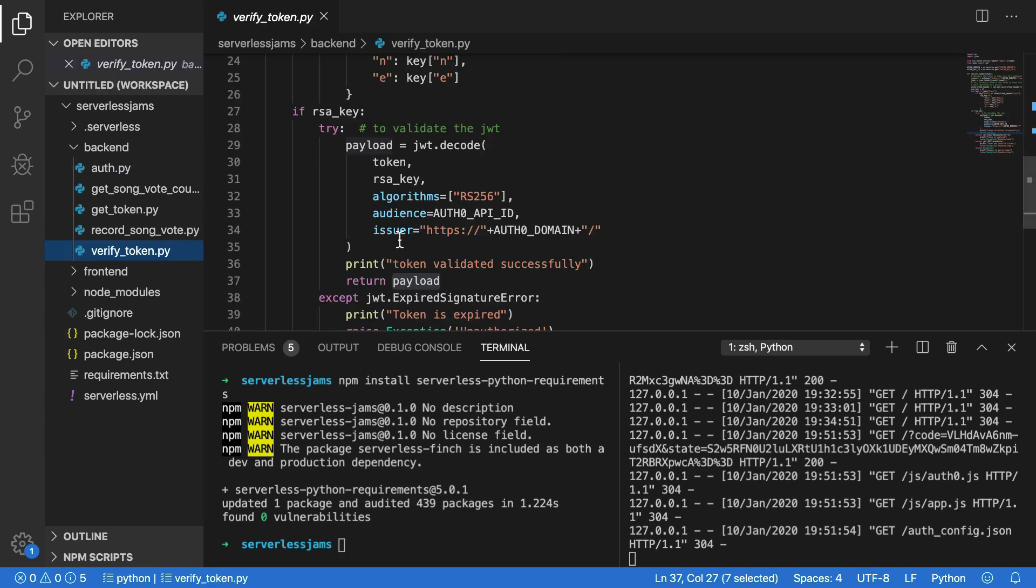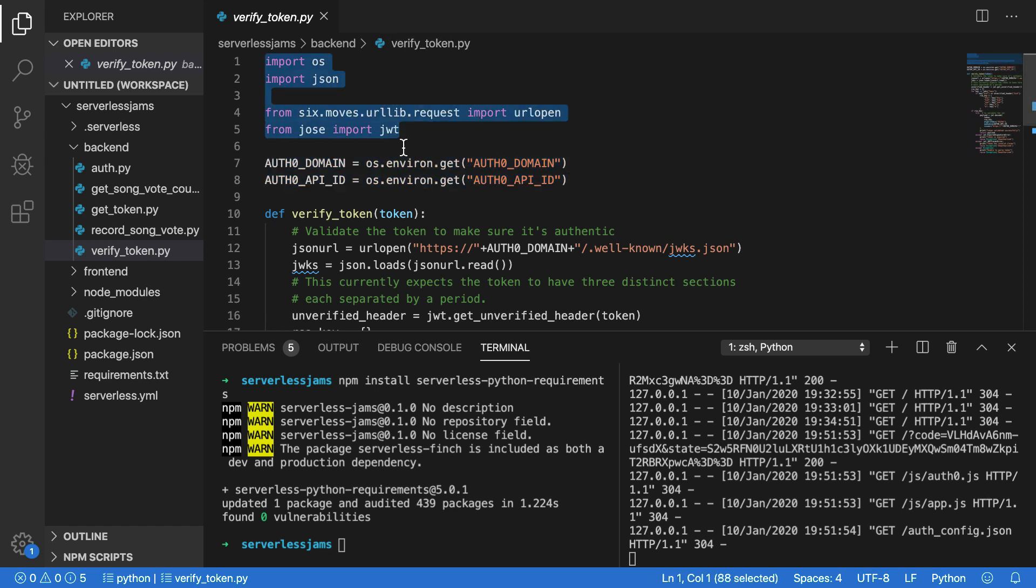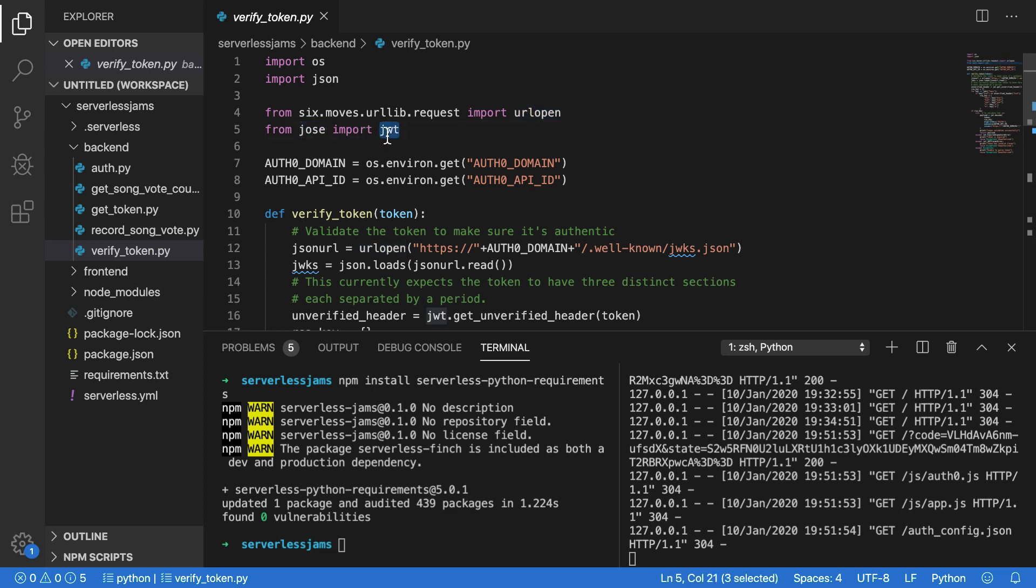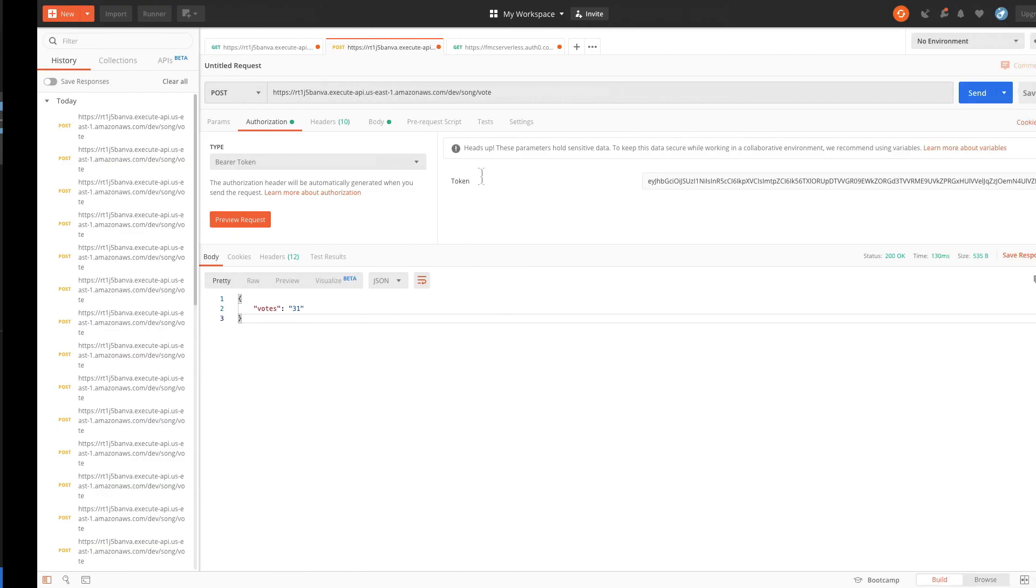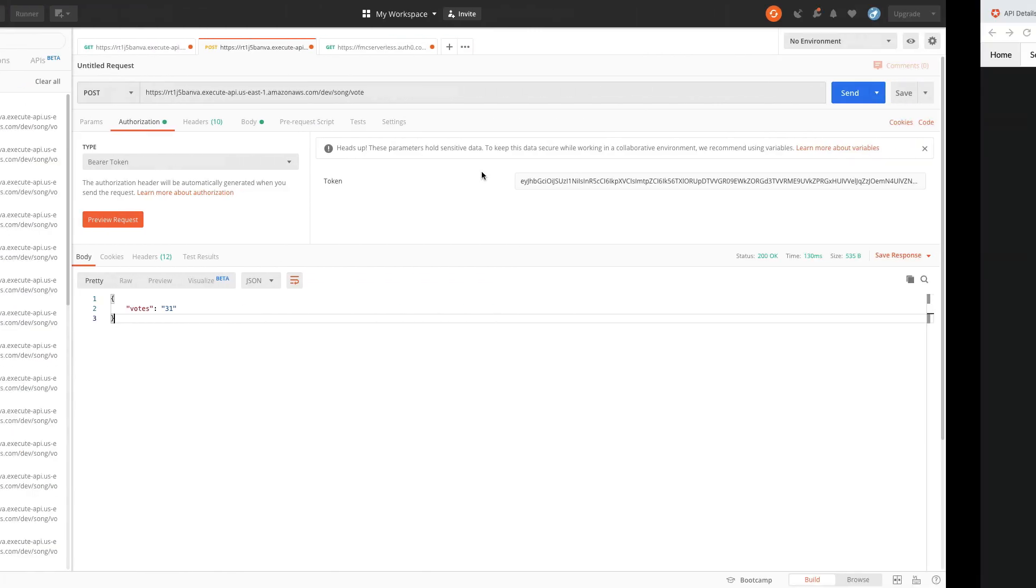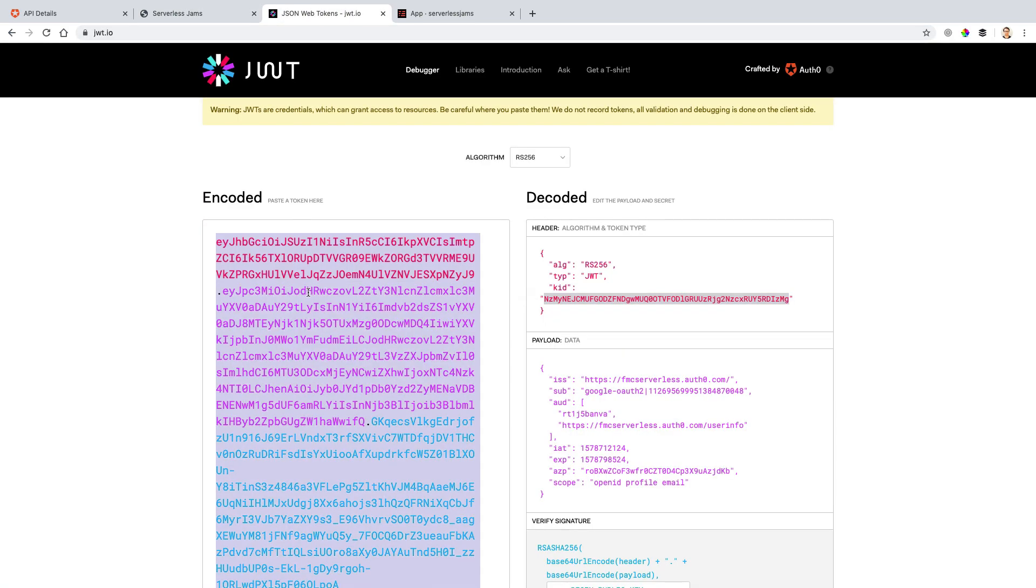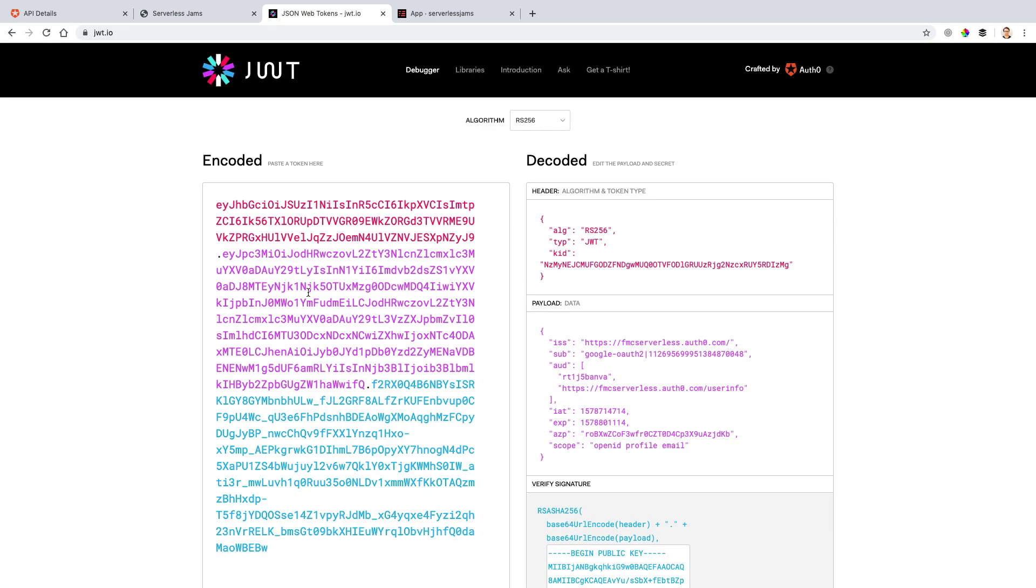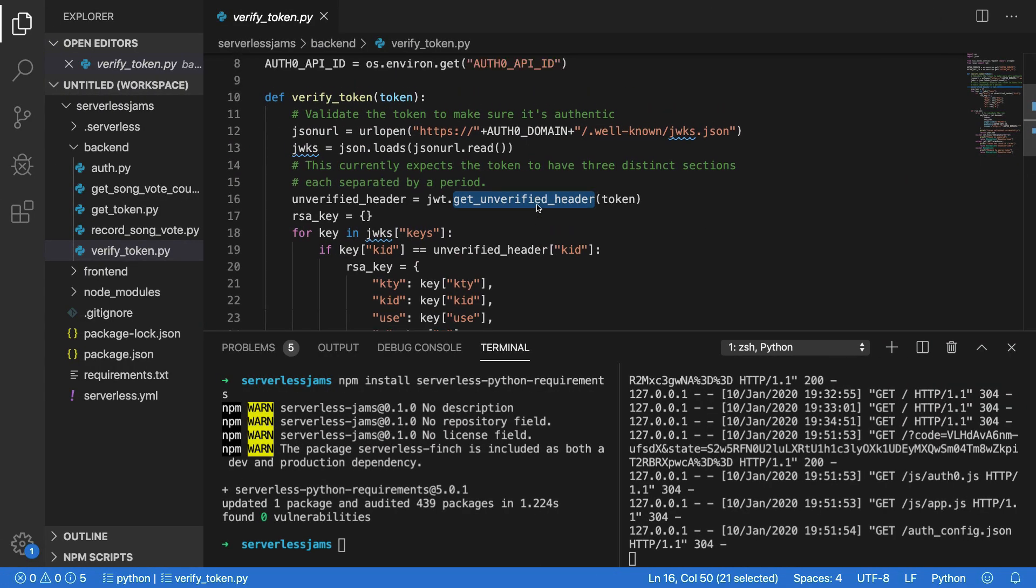And the next step will happen inside of this verifyToken function inside of verifyToken. Now, what this is doing, if we scroll to the very top, is it's going to do some similar things loading in environment variables and libraries that it requires, like the URL open function here, which is similar to requests. And then it's going to go and allow us to get data from a HTTP URL. But it's also going to load in Jose from Python Jose and the JWT portion of that library to help us work with JSON Web Tokens. It'll do things like getting the unverified header of a token, which is the very first part of this three part token. And we can test this out if we copy this token, go over to a site like JWT.io and look at what this header here looks like. Once we've done that, we can go back to our code here and let's see what's actually happening.